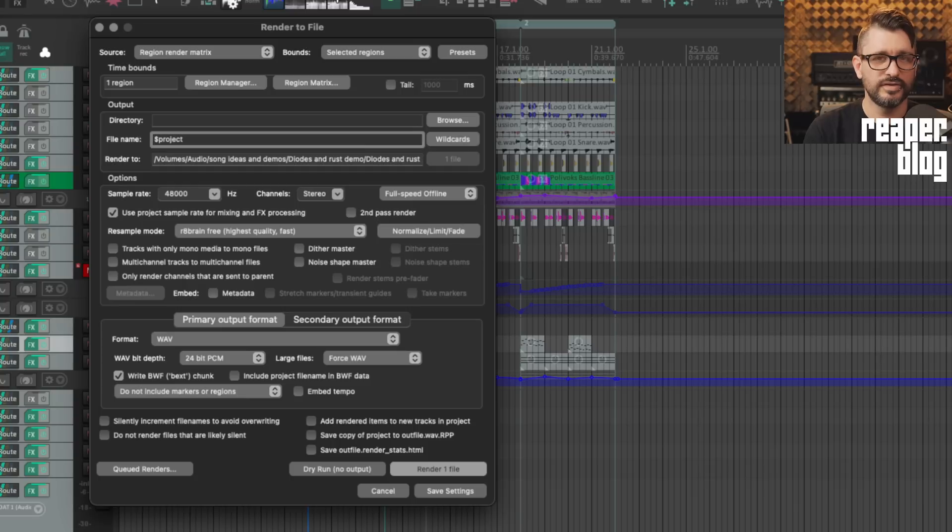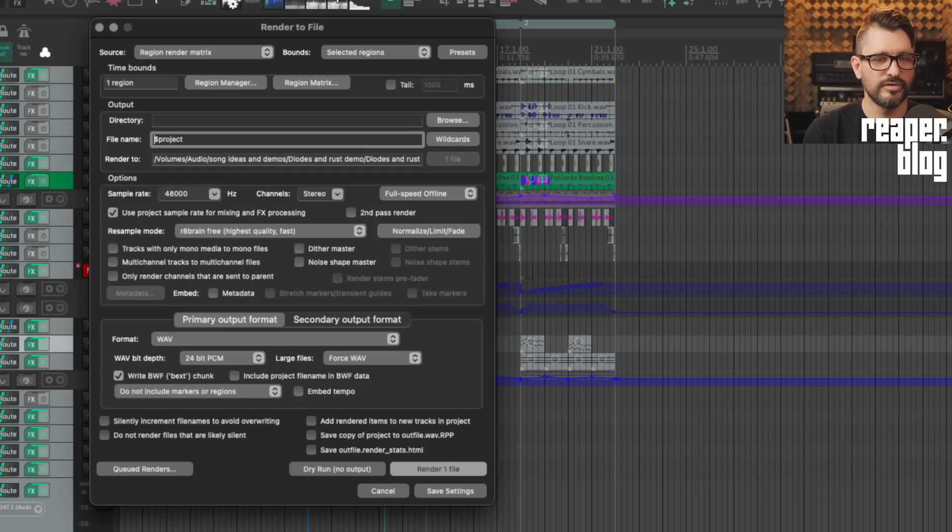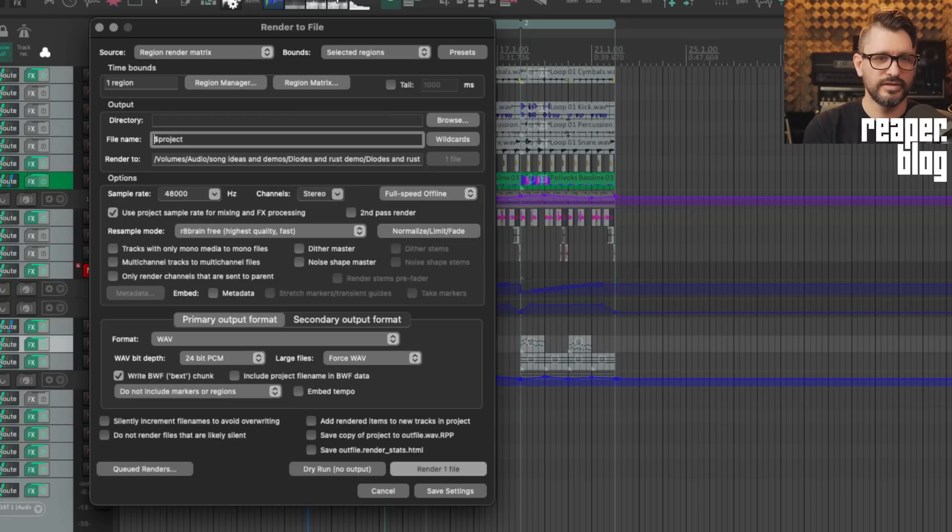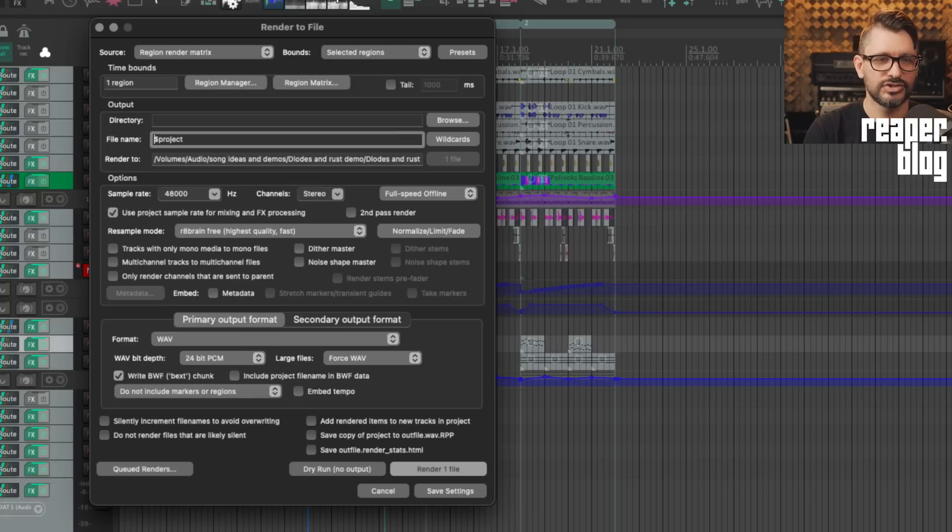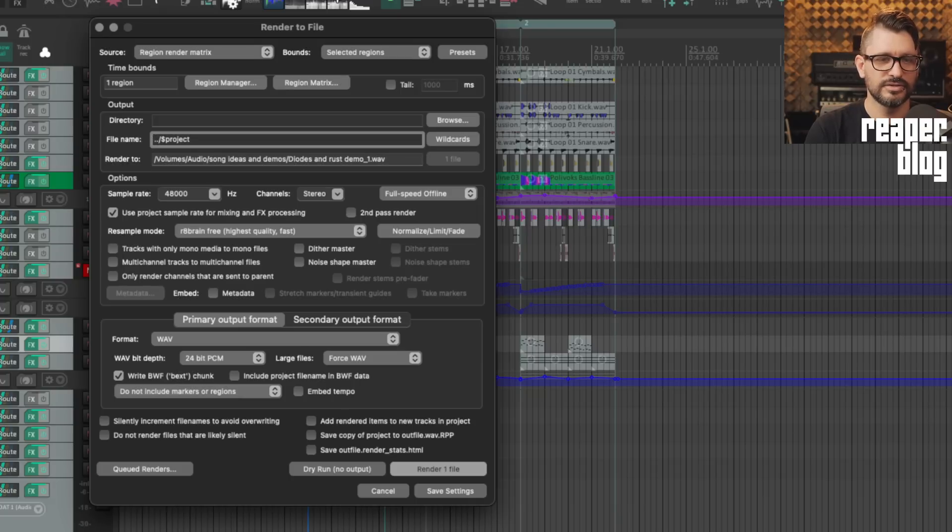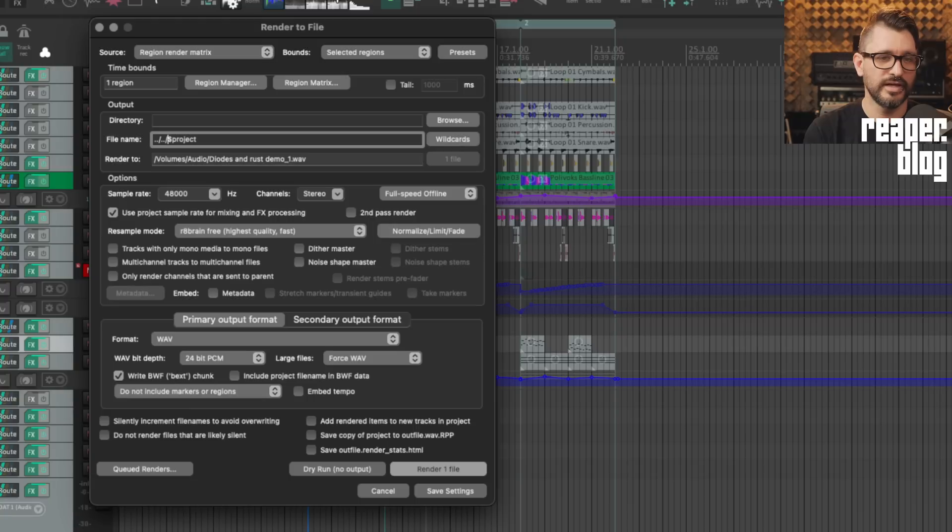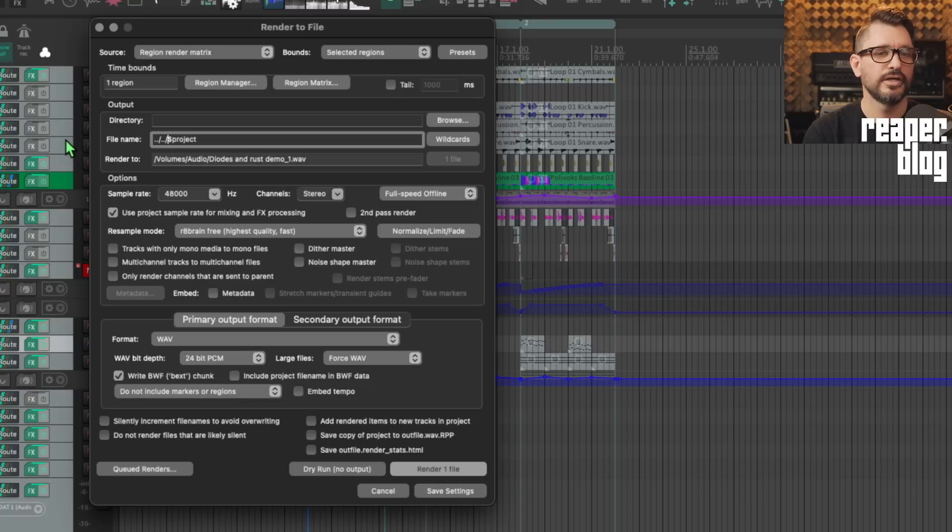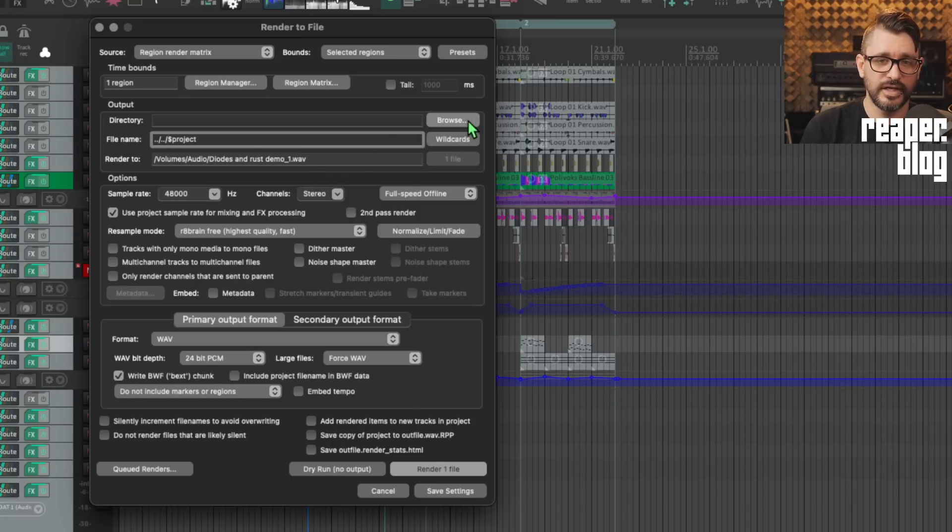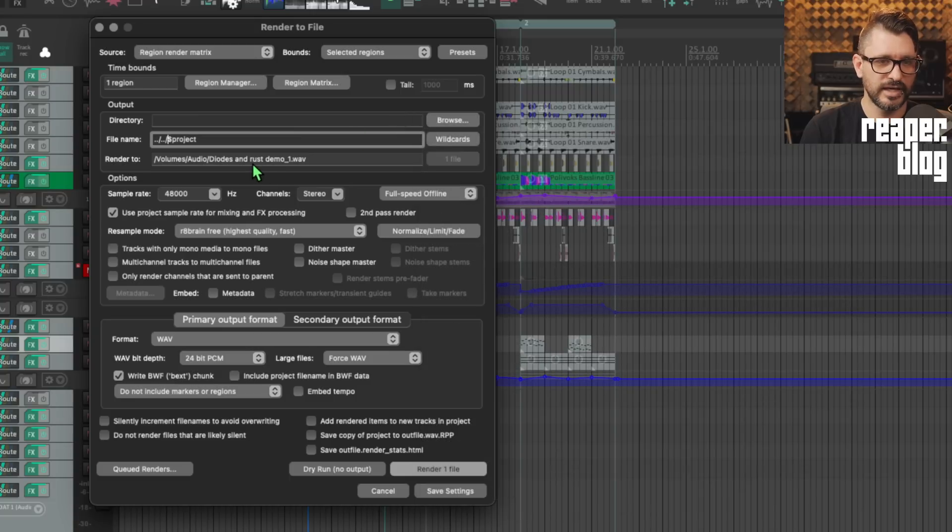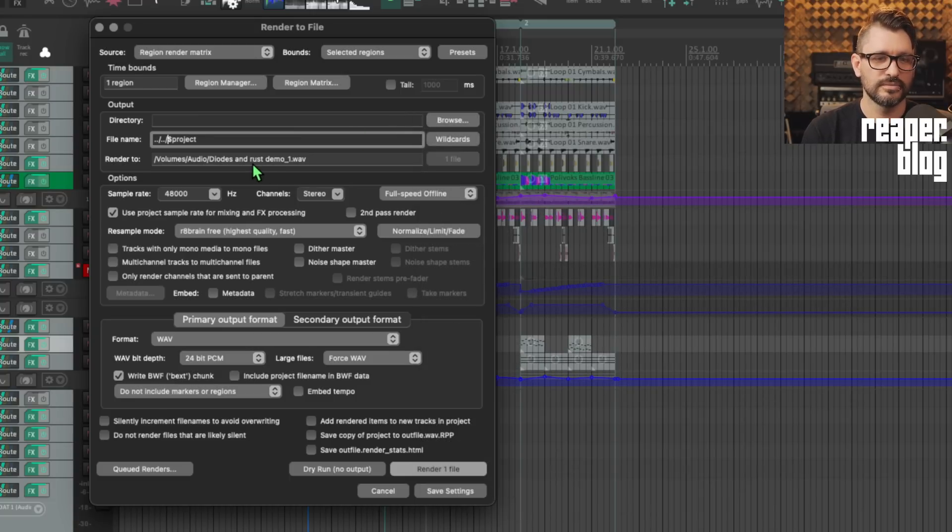Now, the other thing that they added here was the ability to use dot dot slash in the file name or the directory path to go up a level. Currently, this is volumes, audio, song ideas and demos, diodes and rust demo, diodes and rust, demo underscore one dot wave. If I change this to dot dot slash dot slash, now I've gone up a couple levels and now it will put it into my audio drive, just the root of that hard drive and put that demo there. So this is a great shortcut. Rather than having to browse to a specific directory, you can just put that dot dot slash, then your file name and it will go up a level.